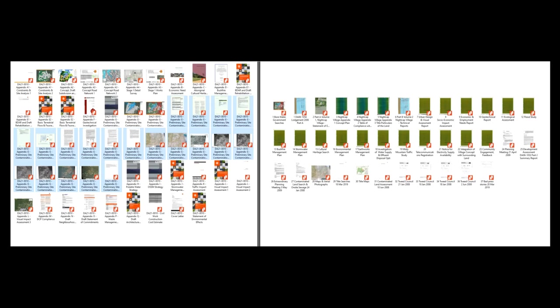This is what the breakdown of those PDFs on the left look like if you break them down into the various subjects that are contained within there. There are 37 of them.